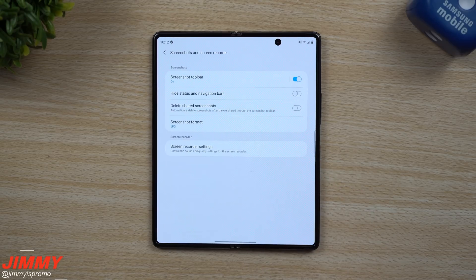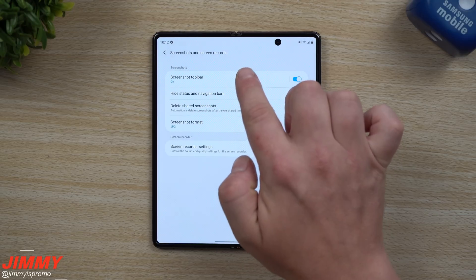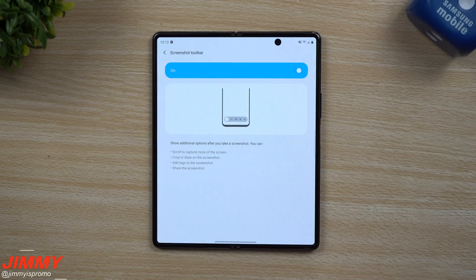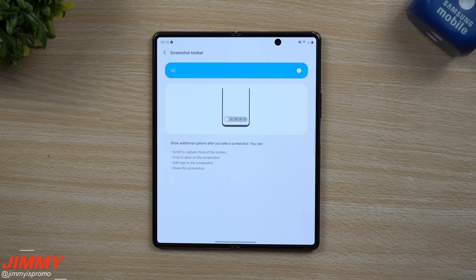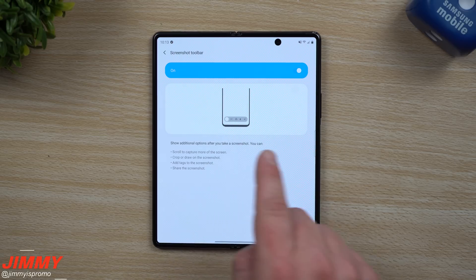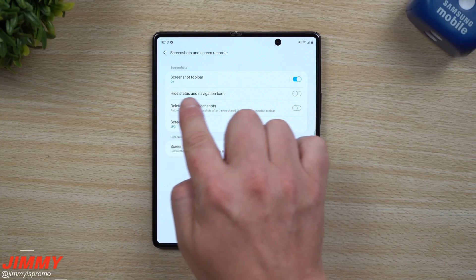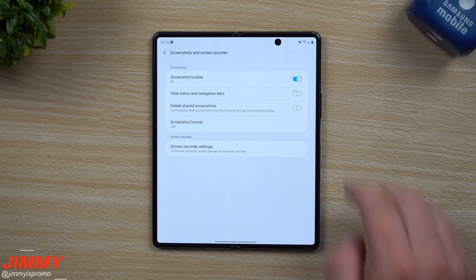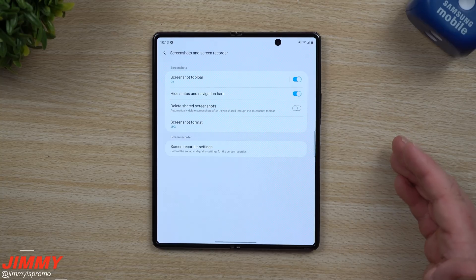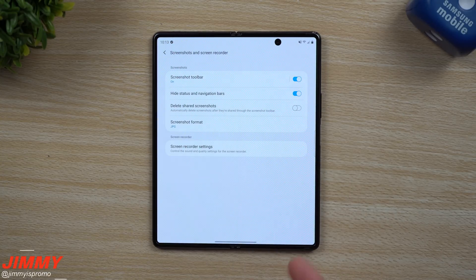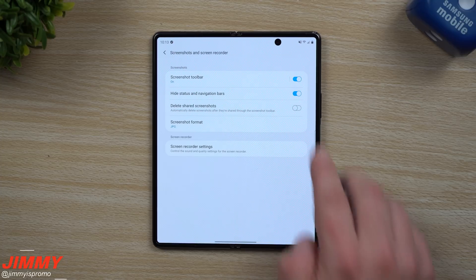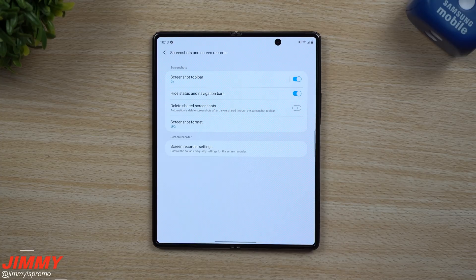The next category is screenshots and screen recorder. The screenshot toolbar is that little toolbar that pops up anytime you take a screenshot — make sure this is turned on, as it lets you crop, scroll, add tags, and more. There is also an option to hide the status and navigation bars when taking a screenshot, which is really nice if you don't need that information cluttering your shot.